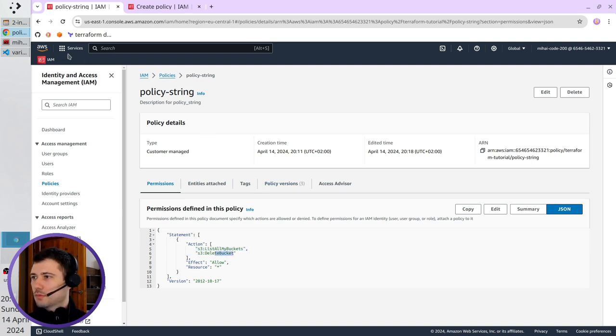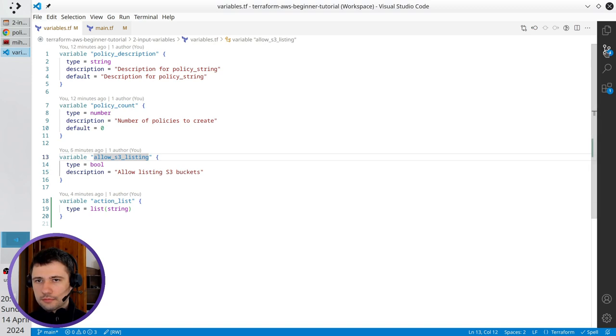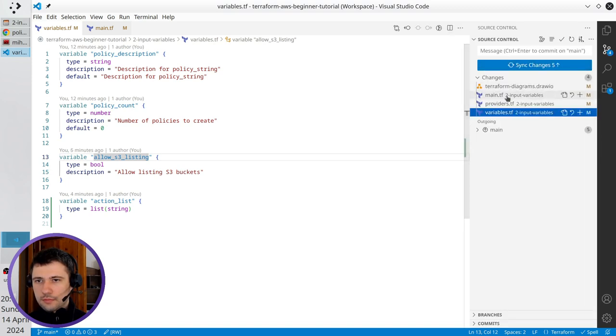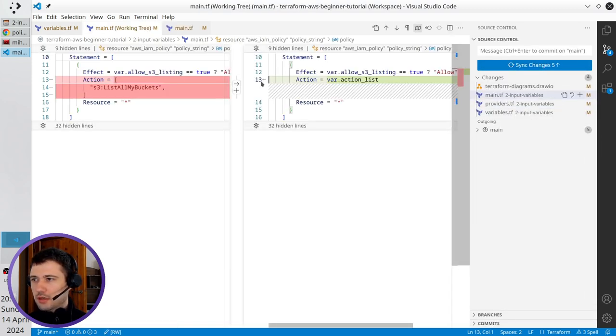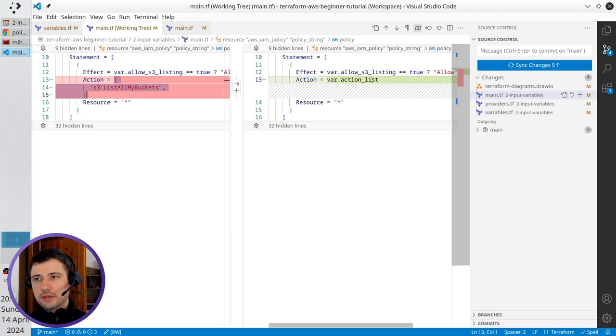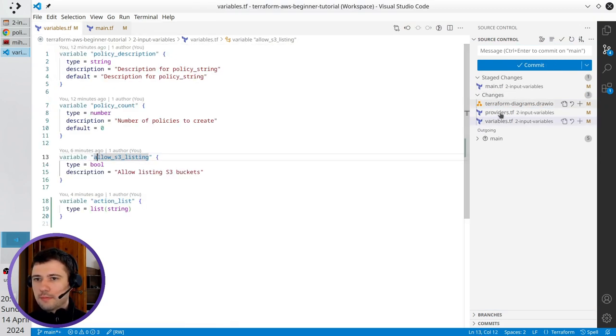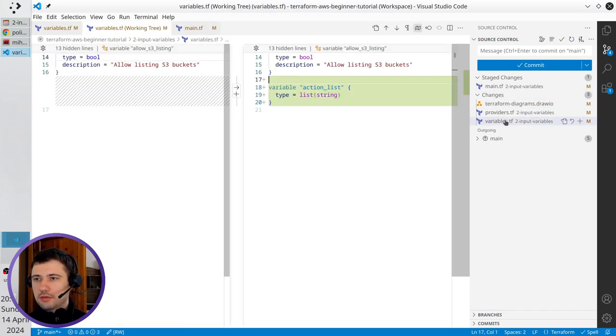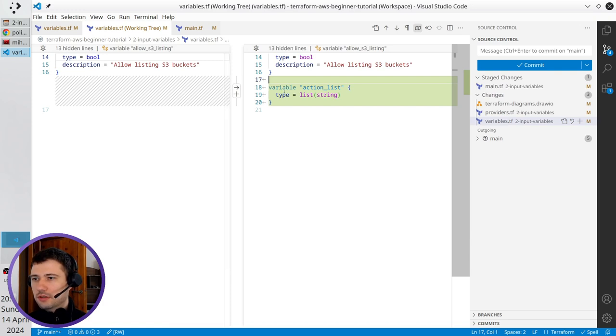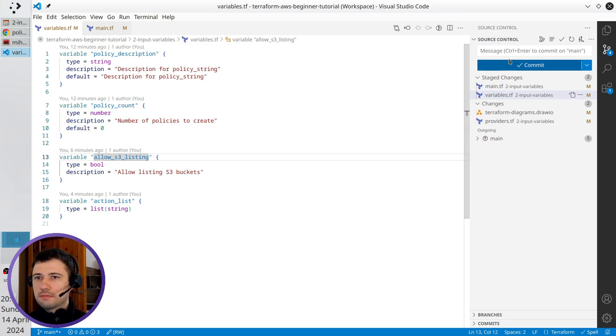Let's check git changes. I updated main tf, I replaced the hard-coded list with a variable. Accept the change. I open variables tf, and I just added action list. Accept the change, close the working tree.